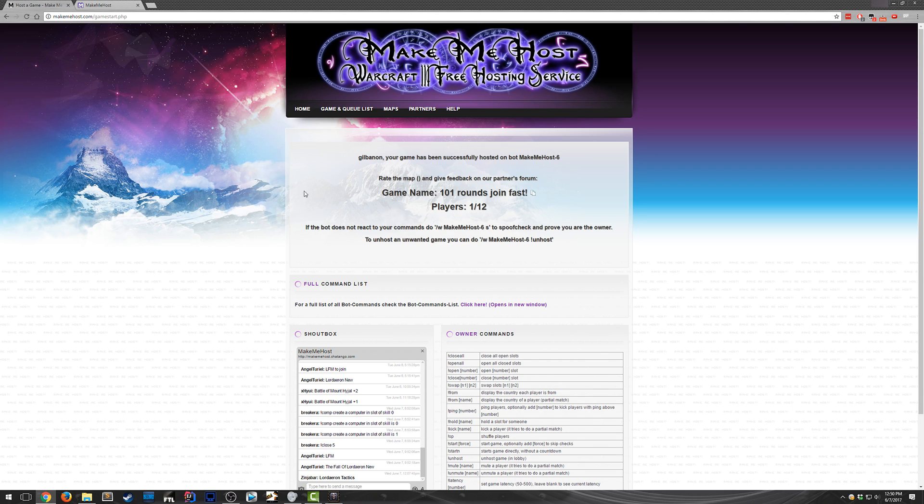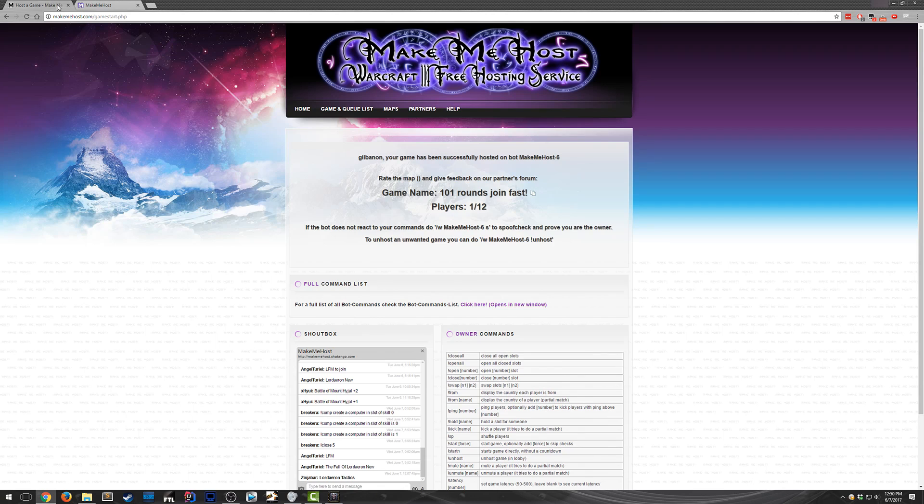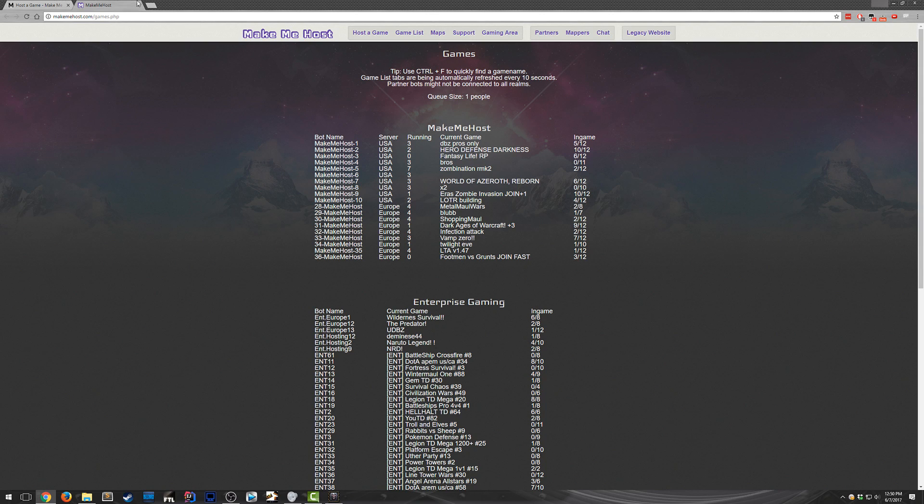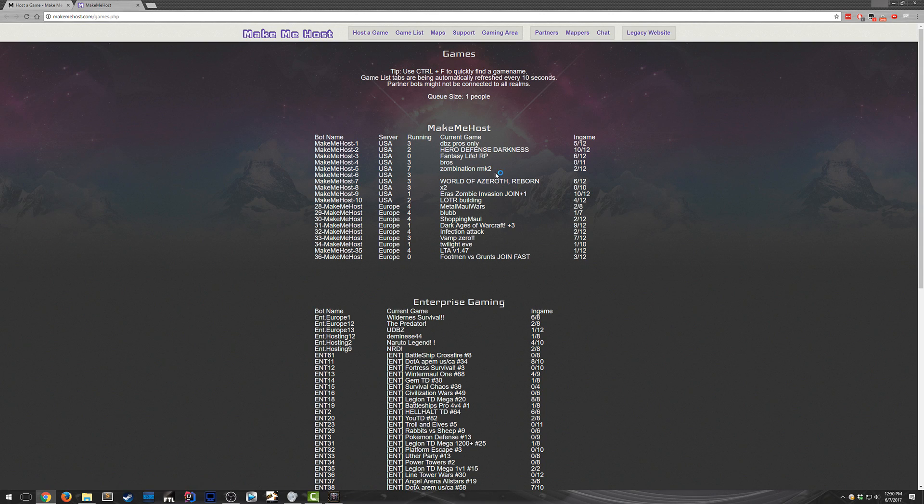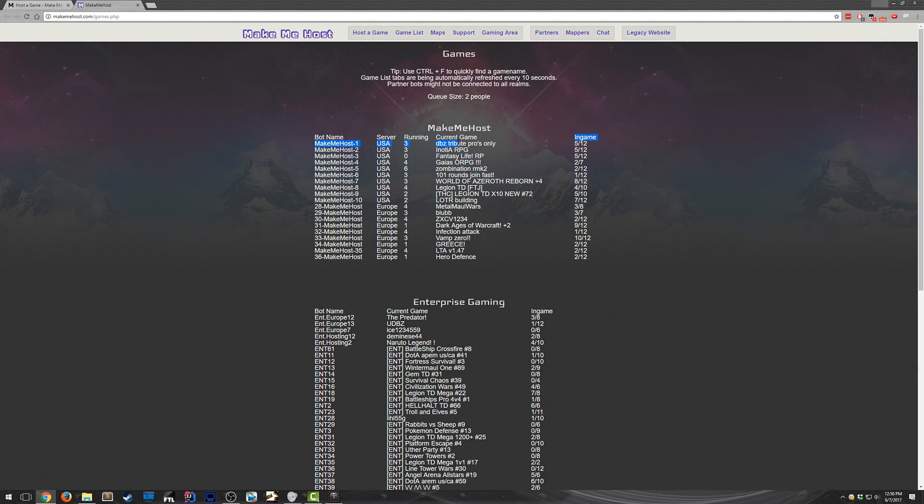And then the one last thing I'll show you guys is the make me host games list. You can get here by clicking this button or this button depending on what page you're on. And once you're here, just refresh the page so you get a current list of whatever's hosted. And it shows you all the games that are currently hosted through this service.